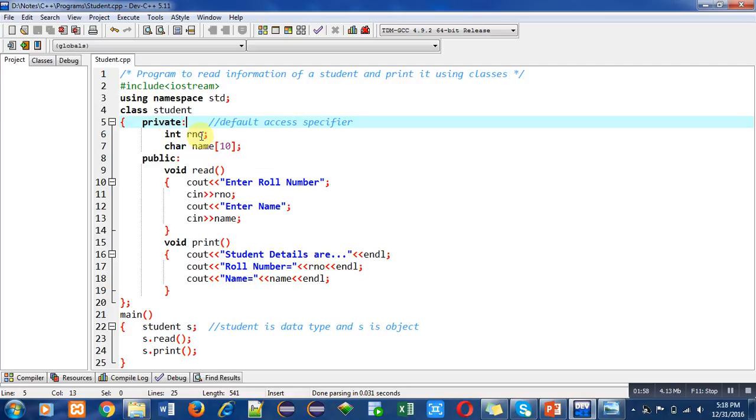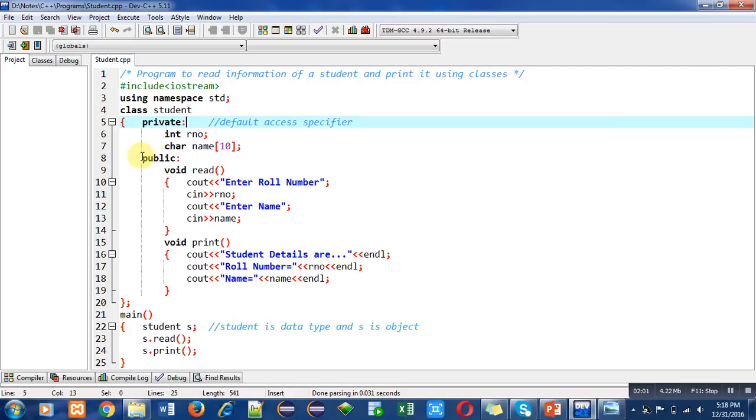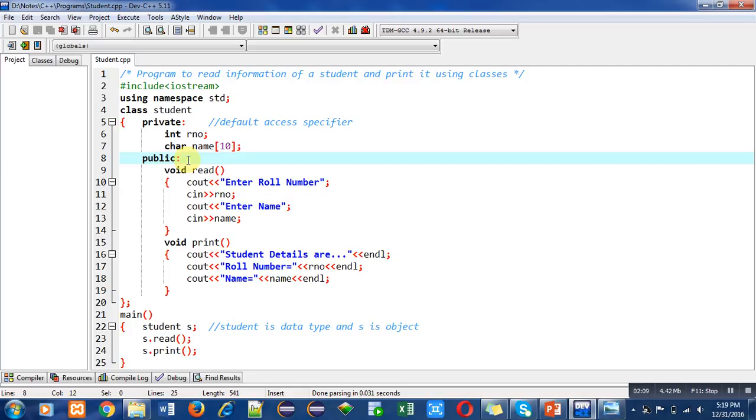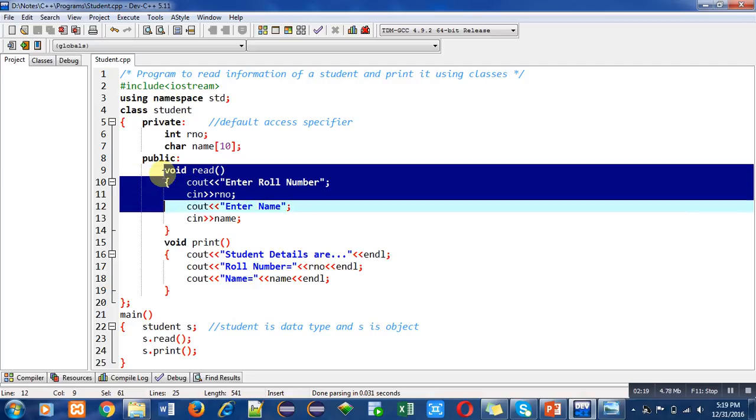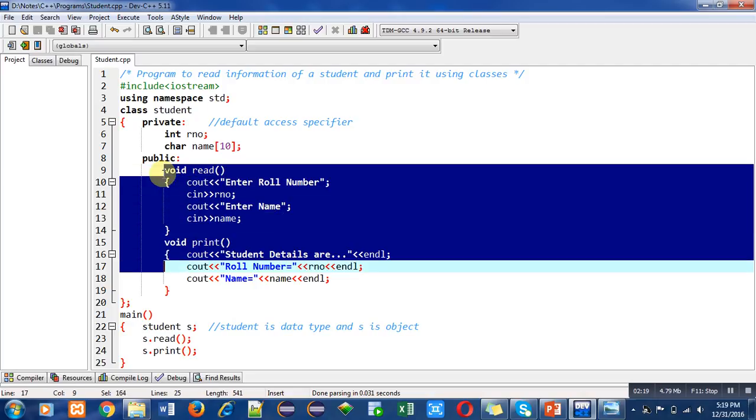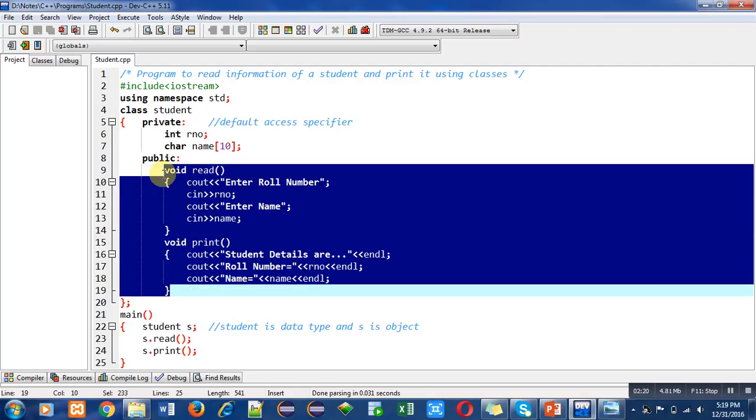Then another access specifier is used which is public. We have to write public because if we do not write public, then all the data we write after will become private. After public I have mentioned two functions: first one is read and second one is print.